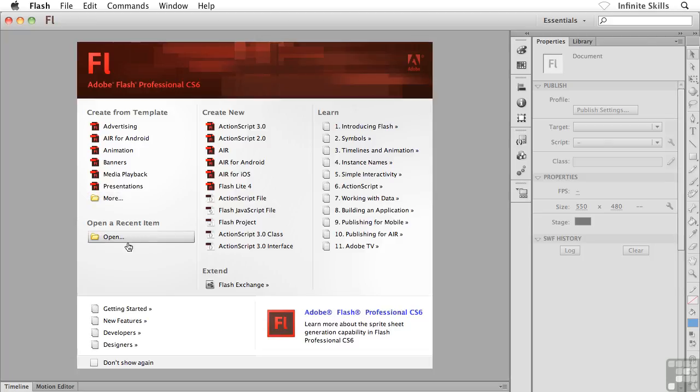Below that I could go ahead and open a file or once we start creating our own files and saving them, they'll become listed underneath this open a recent item heading right down here again towards the bottom left.